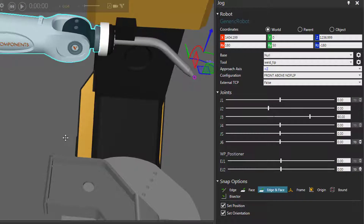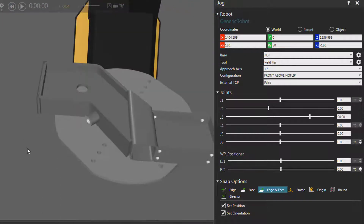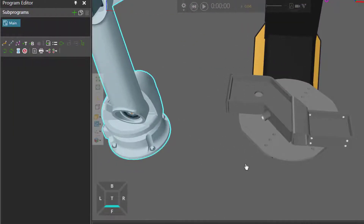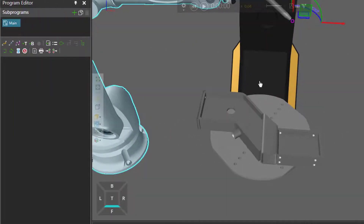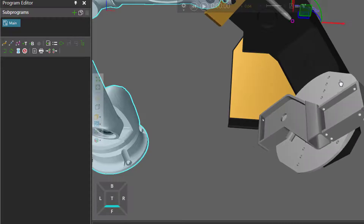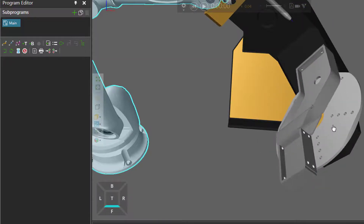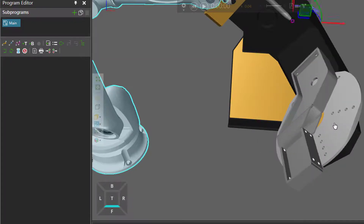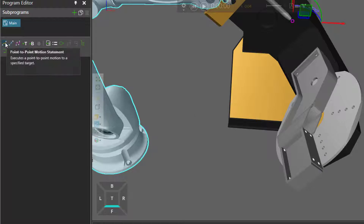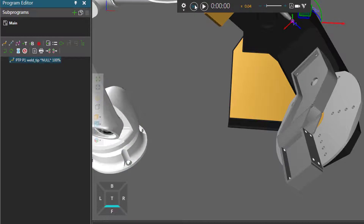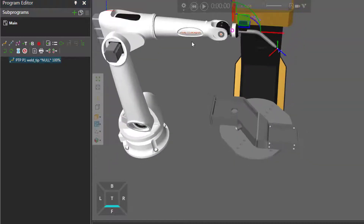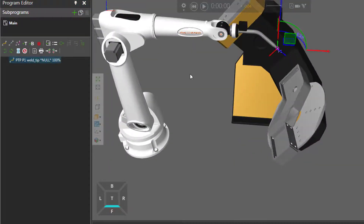So now we want to position the part for welding. Let's start by moving the part over here and rotating it. And I will make this a point-to-point motion statement in the robot. So in the program editor panel, I'll add a point-to-point motion statement. And when I reset the simulation and run it again, we can see the part is moved over here.